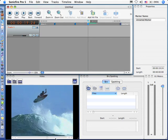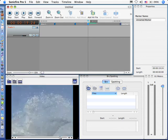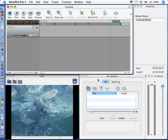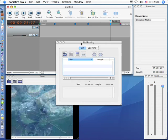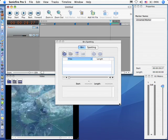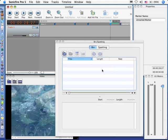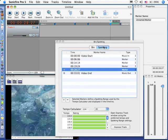Then we'll find the spot where the logo comes back again, right there, and add another marker. Down in this window, and I'll make it bigger so you can see what's going on, we have two tabs. We've got the bin tab and the spotting tab. When you click on the spotting tab, notice that the markers that we've set are automatically listed.